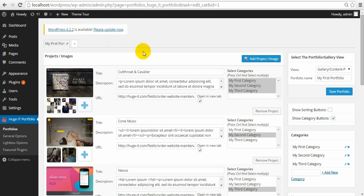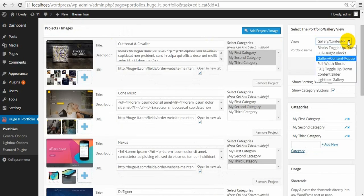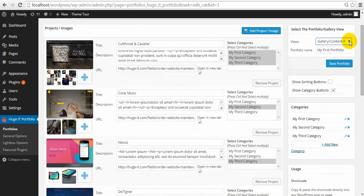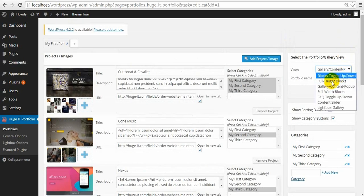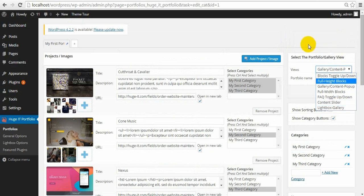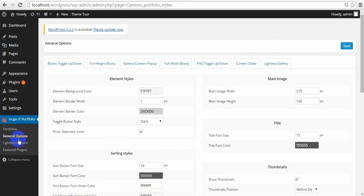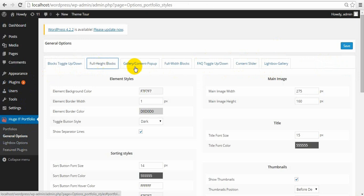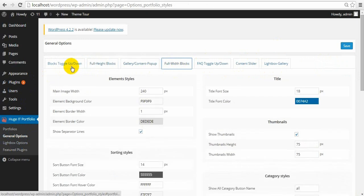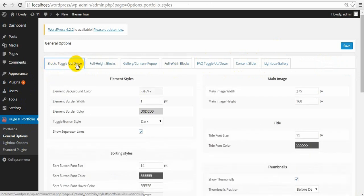Portfolio has 7 different views, which I have talked about in my last video about the free version. You can make changes on each of them using general options and lightbox options. Let's start with the general options. It is divided into 7 parts. I have chosen Blocks Toggle Up Down View.